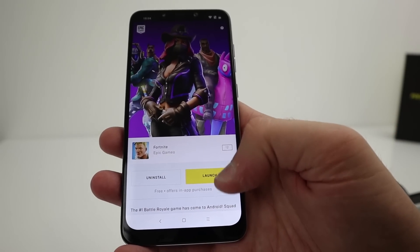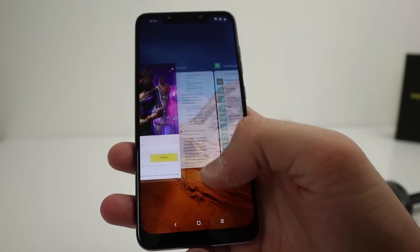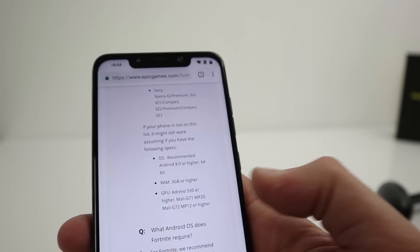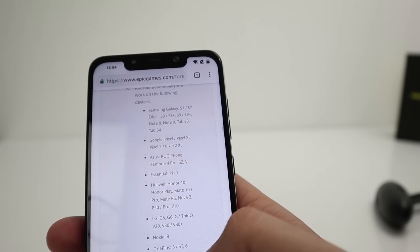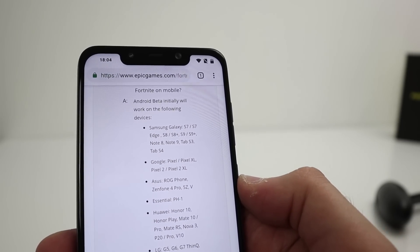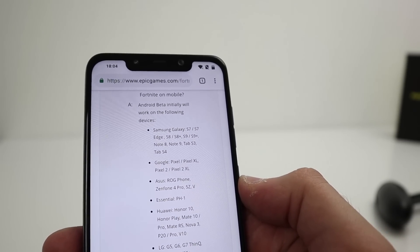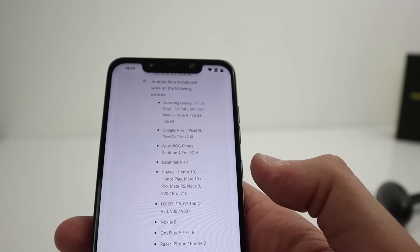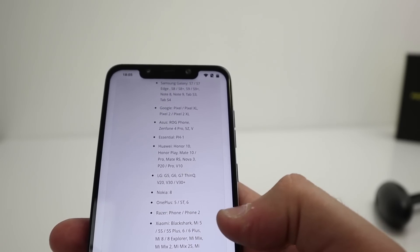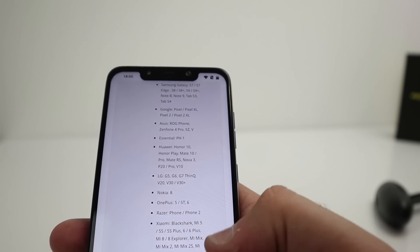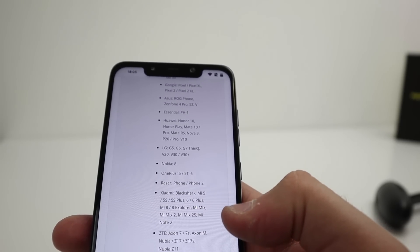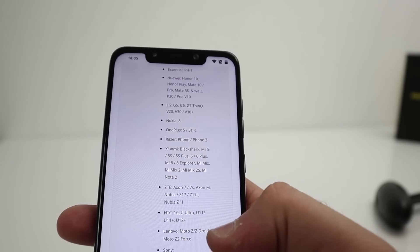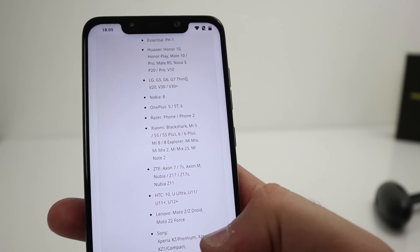From here you can launch the application. I want to show you quickly on the website — you'll see there's a list of phones they say are compatible with Fortnite: loads of Samsung devices, Pixel phones, Asus, Essential, Huawei, LG, Nokia, OnePlus. Those are the big hitting smartphones.